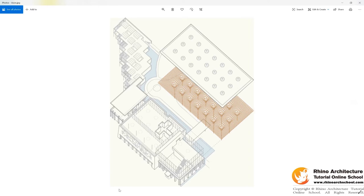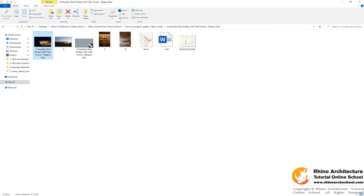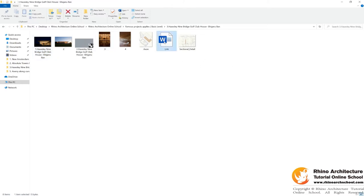Let's open the file. You can download all these files from our website, and there's a link that you can check more information. Cool, let's go to the Rhino file.